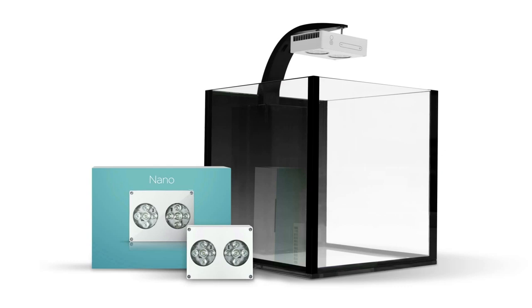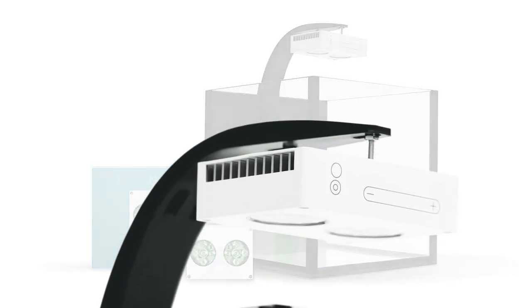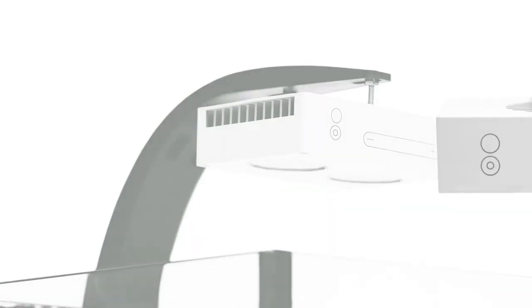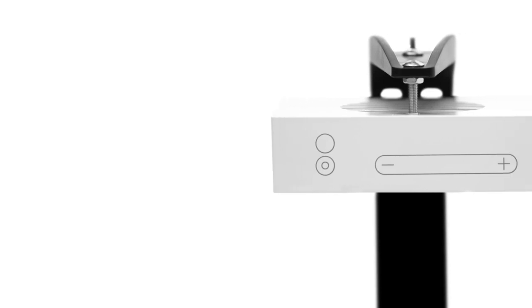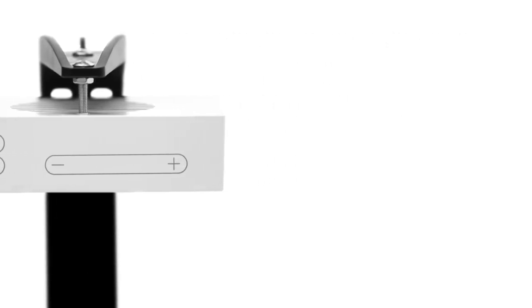From Aqualumination, the Nano is the world's smallest reef-capable LED fixture, producing the coral growth and shimmer a serious aquarium enthusiast demands. With touch control capabilities, this sleek and powerful product continues Aqualumination's industry-leading standard of design.